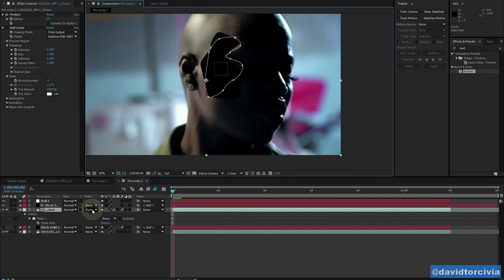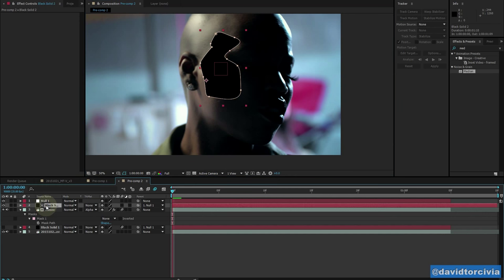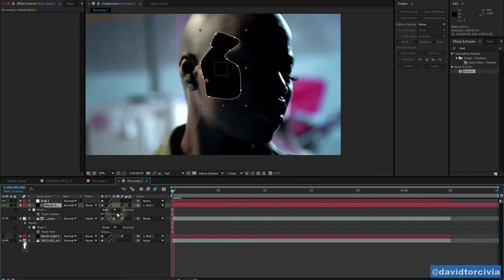And you can just within 30 seconds track it, draw your mask and then clean it up. So we'll go in here, we'll feather this mask, maybe a little bit more than that.